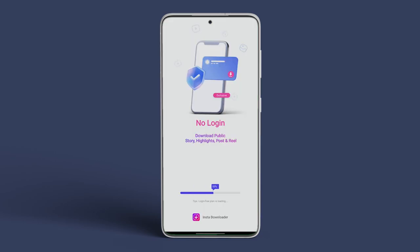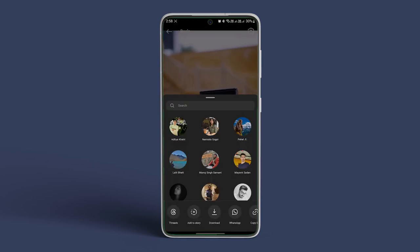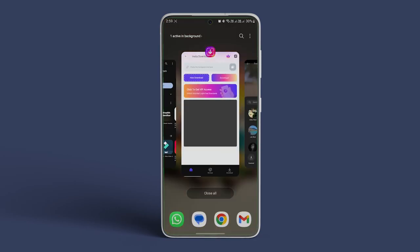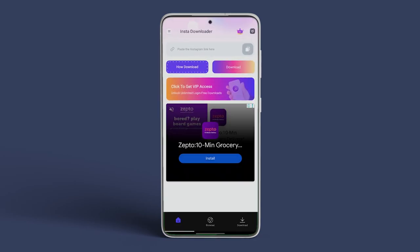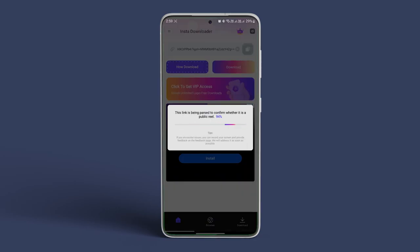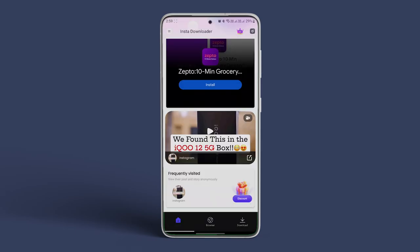The app will take some time to load. Now go back to Instagram and copy the link of the story or Reel that you want to download. Head back to the Video Downloader app. The app will automatically identify the link and the Instagram story will be downloaded to your local device.